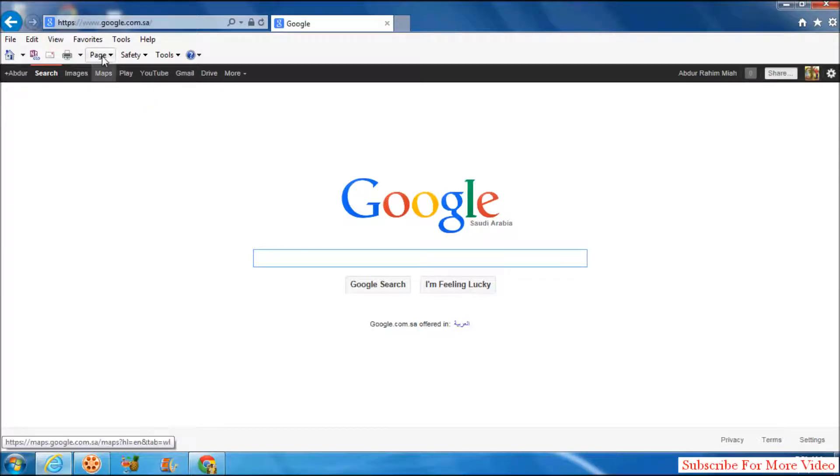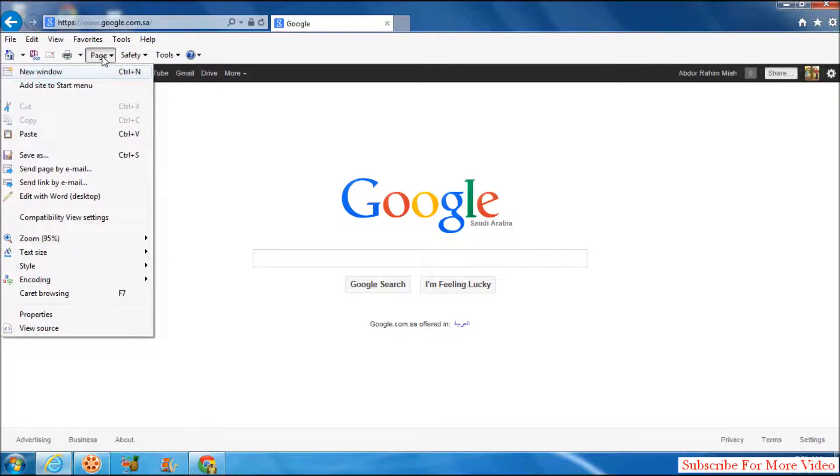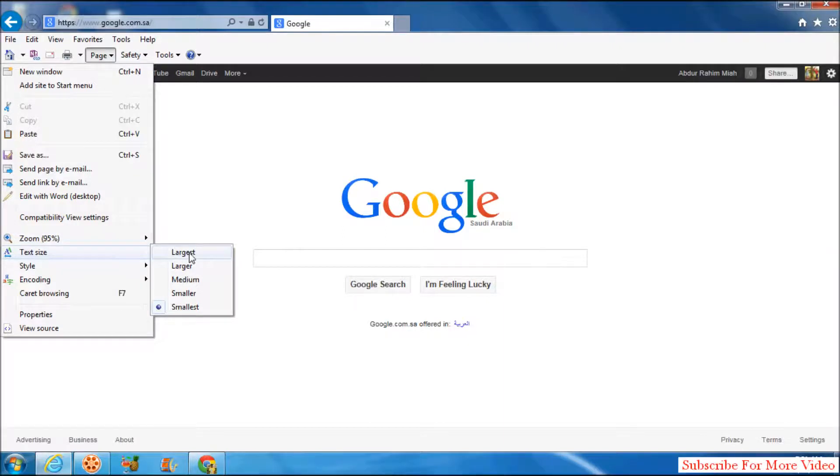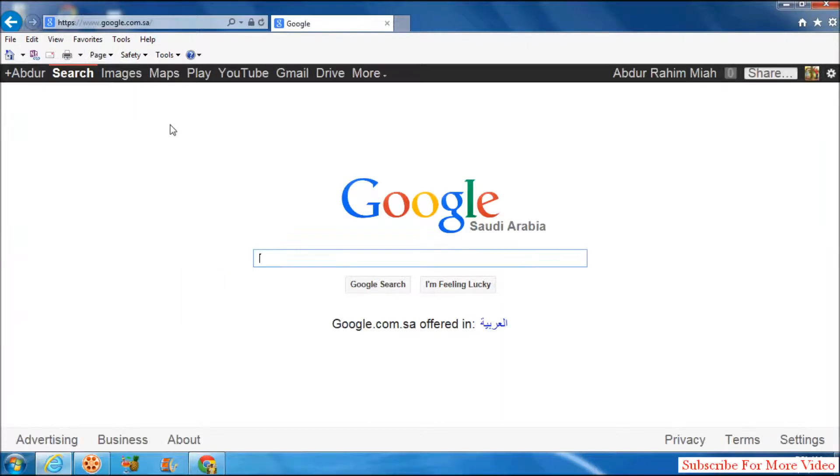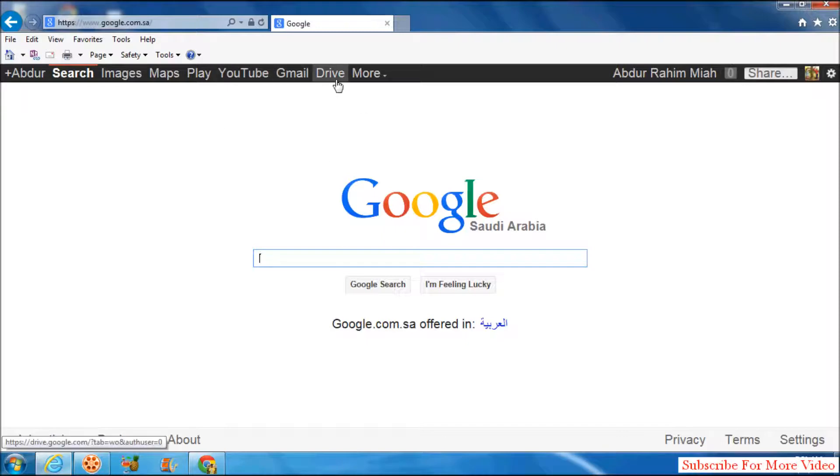So simply click on Page, and here choose Text Size, choose Largest, and that will appear in your web page. The text size will be changed and it will be largest.